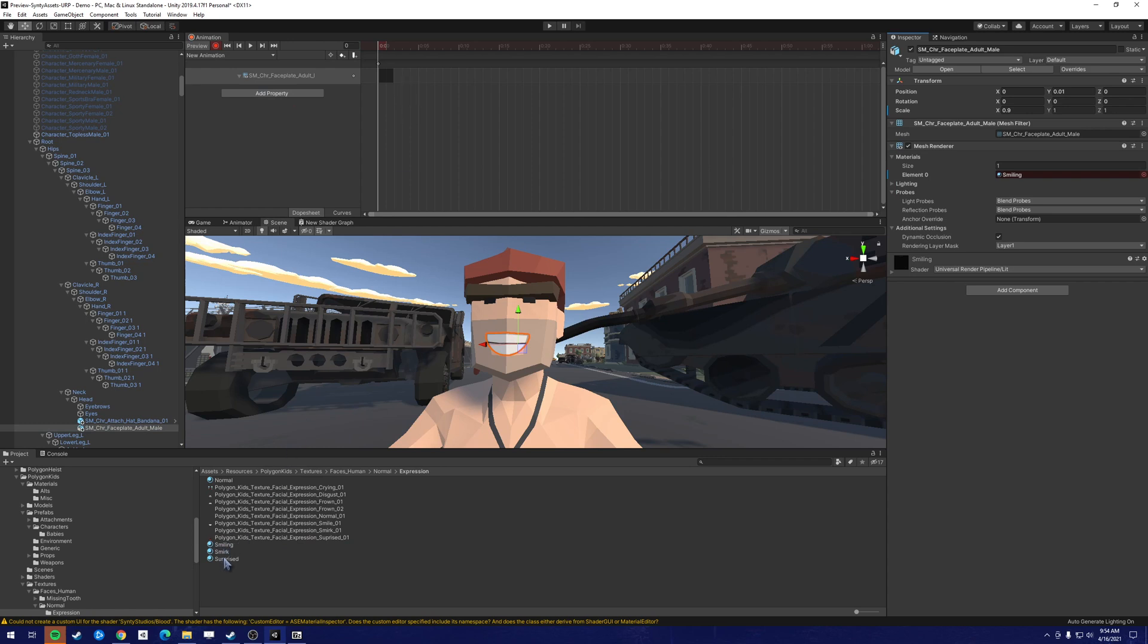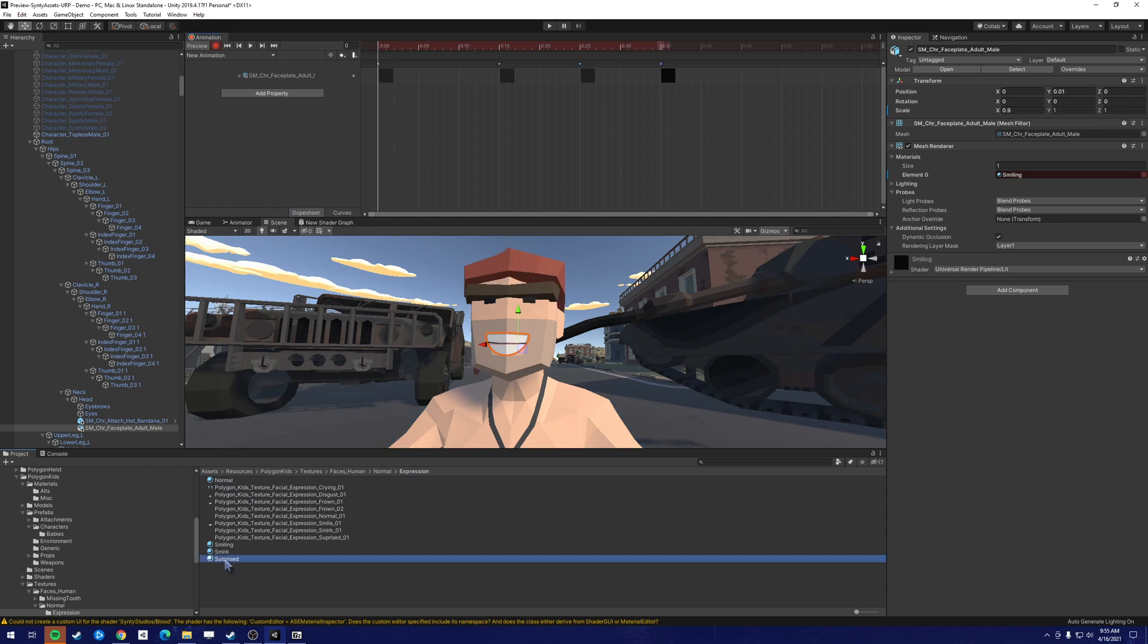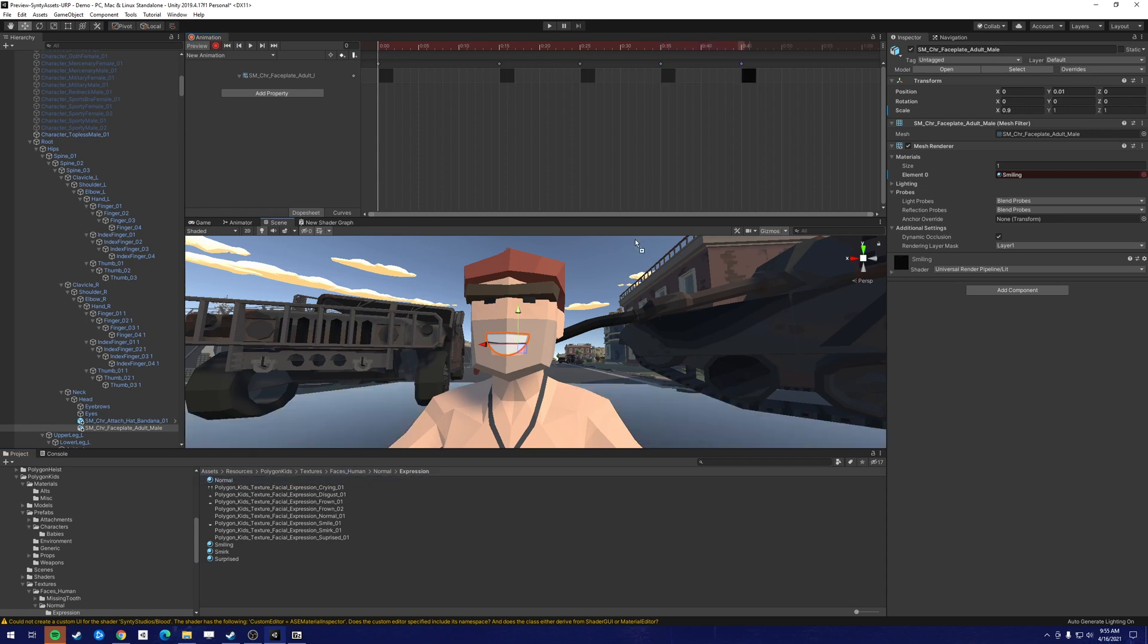Then from there, the easiest thing to do is to add these clips on directly into the animation. And this will change it directly.